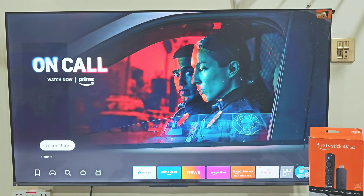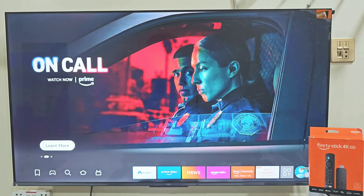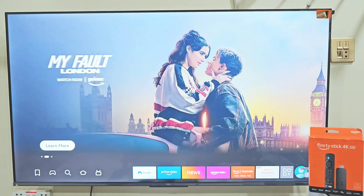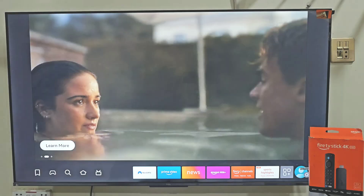In today's video I am going to show you how you can install Perfect Player on your Amazon Firestick step by step. So without wasting any more time, let's get started.